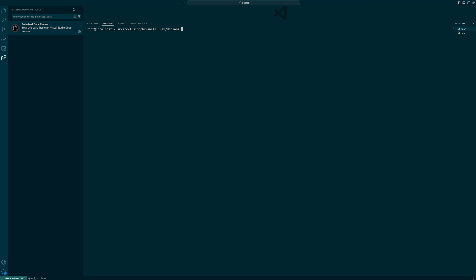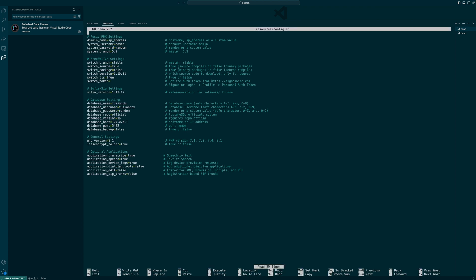Unfortunately, Fusion PBX is not backwards compatible and if you upgrade yourself to 5.2, there is a possibility there's going to be some conflicts and things aren't just going to work as well. I maintain my own Fusion PBX fork which is based on 5.1. It's mostly unmodified. There's maybe a couple changes that I added myself.